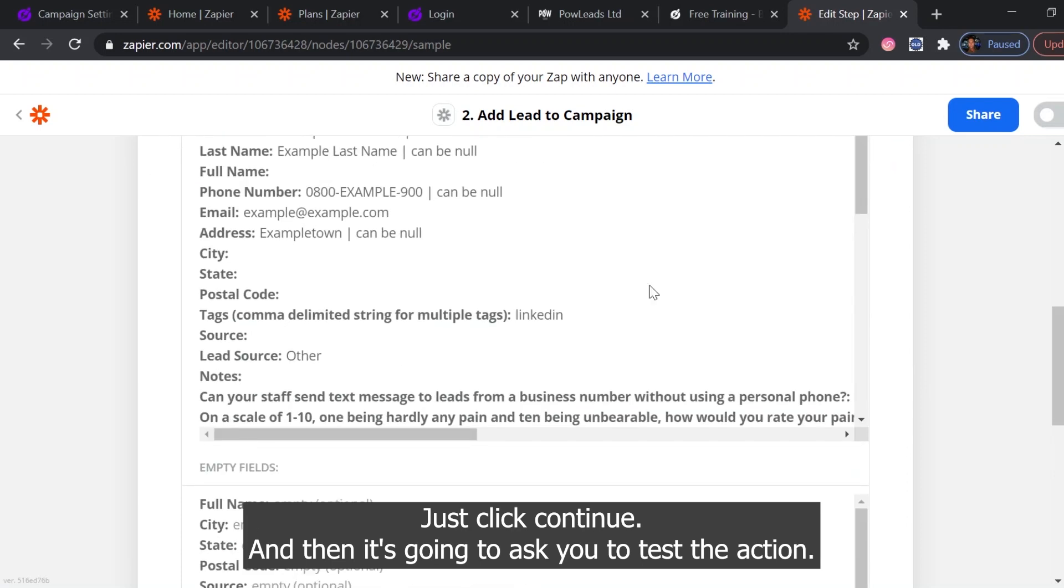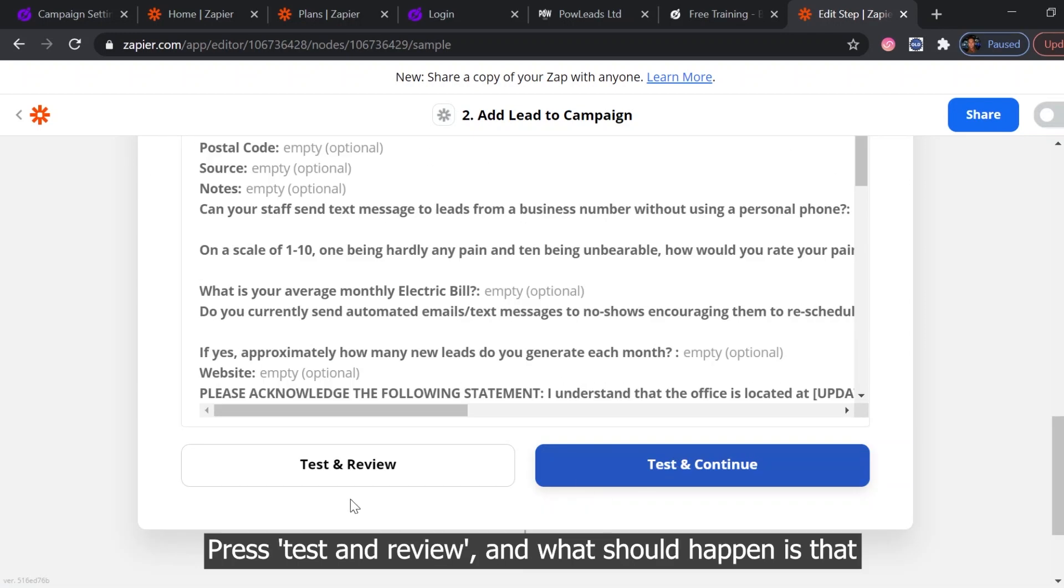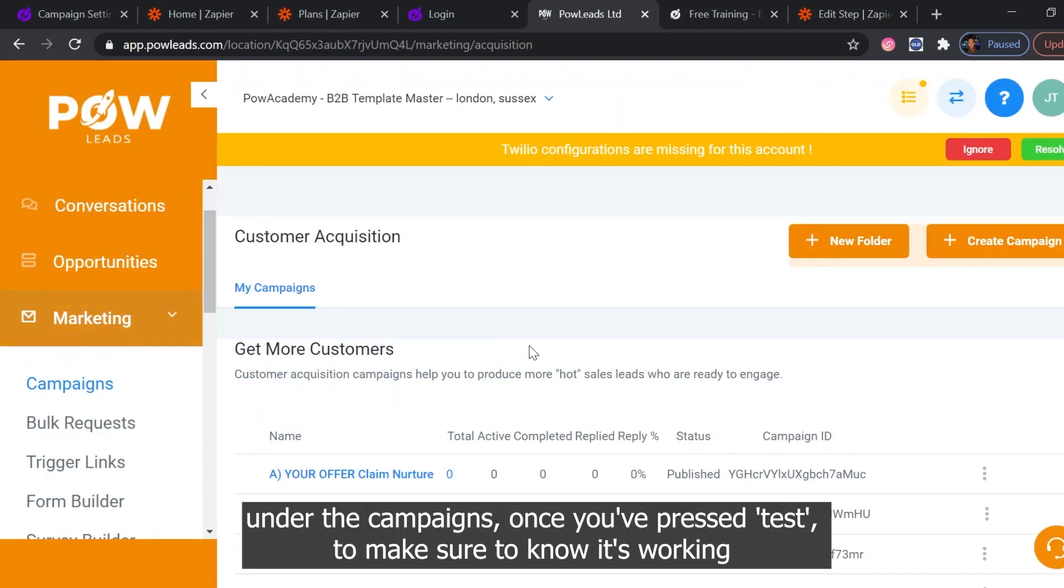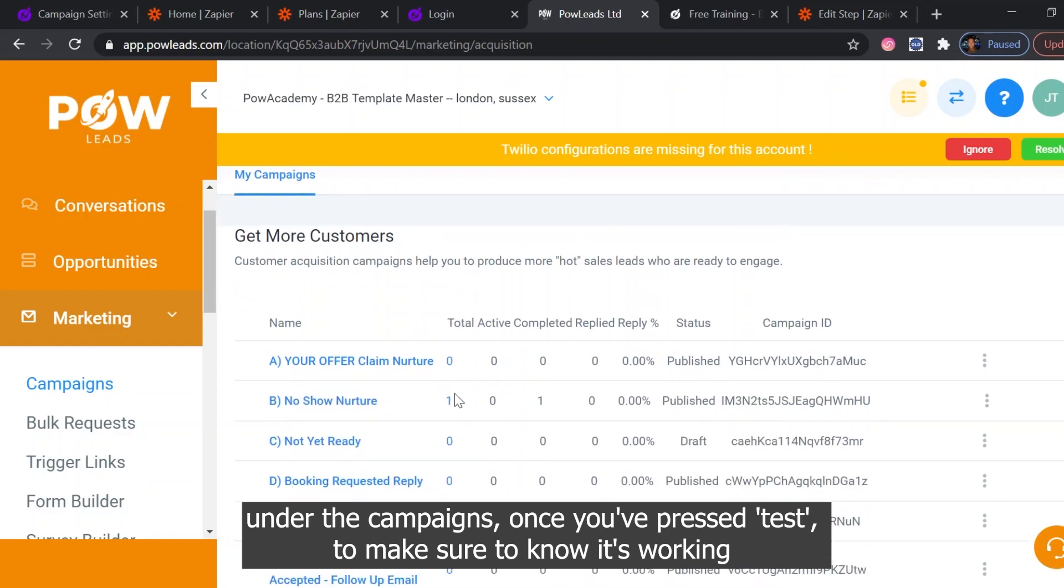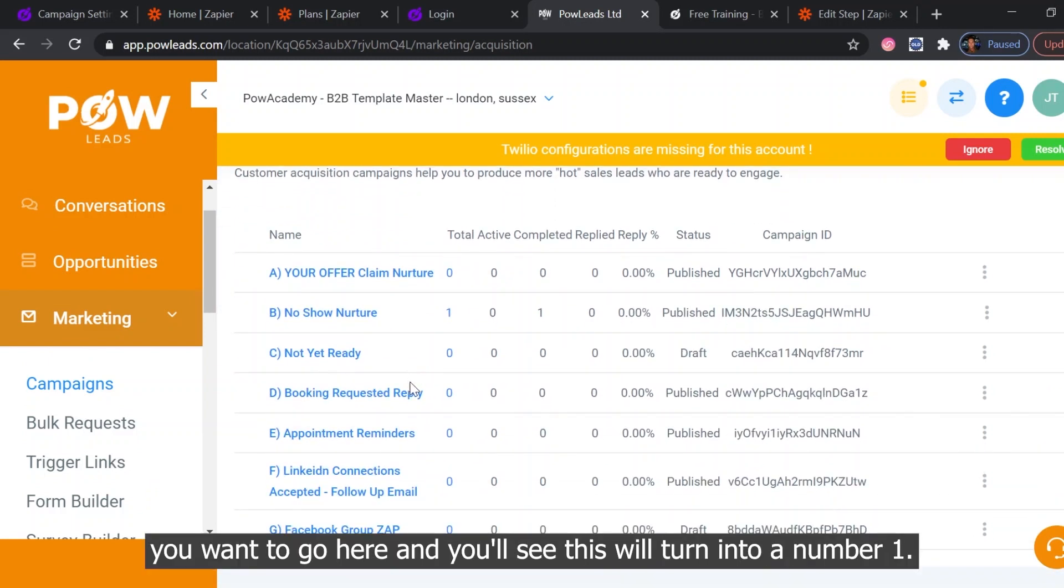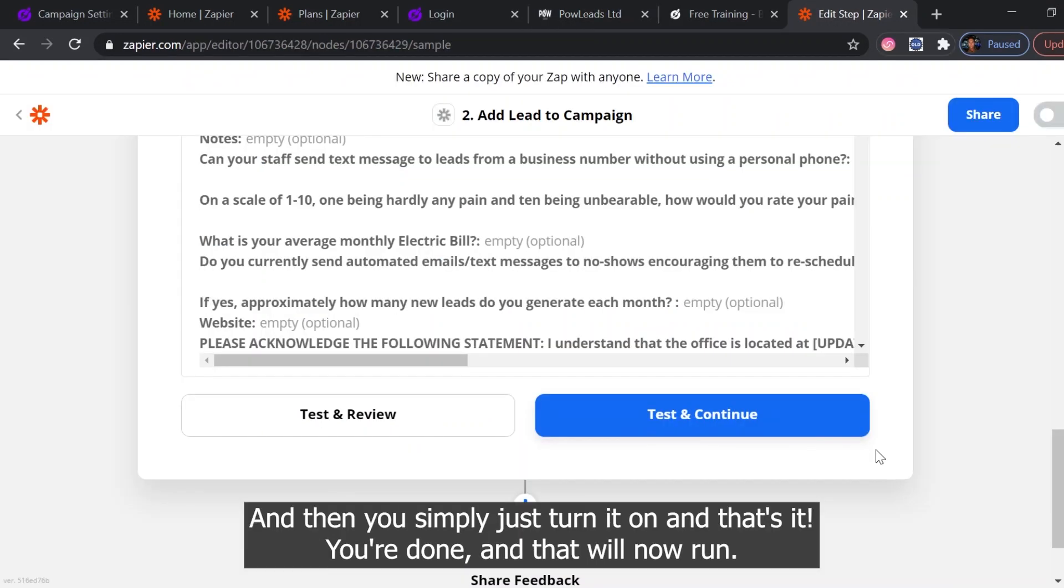And then it's going to ask you to test the action. Press test and review. And what should happen is that under the campaigns, once you've pressed test to make sure you know it's working, you want to go here and you'll see this will turn into a number one. And then you simply just turn it on and you're done.